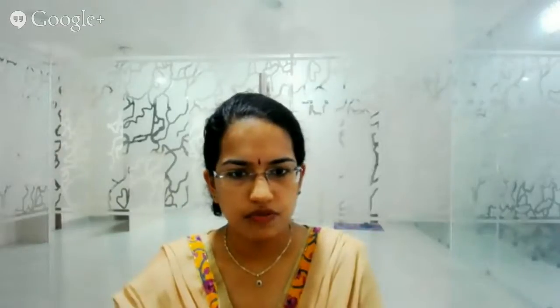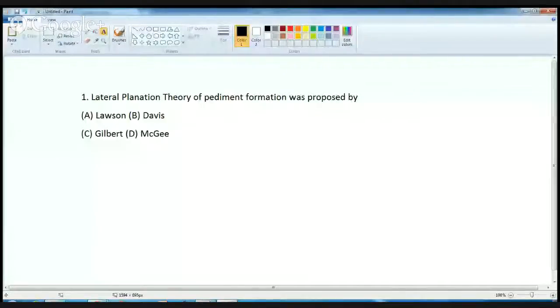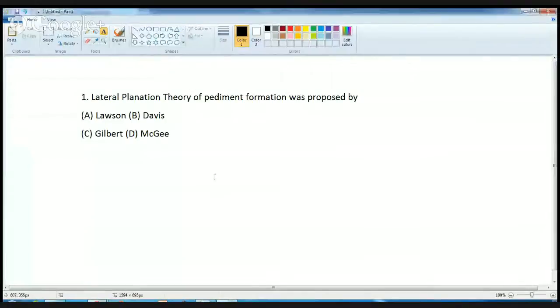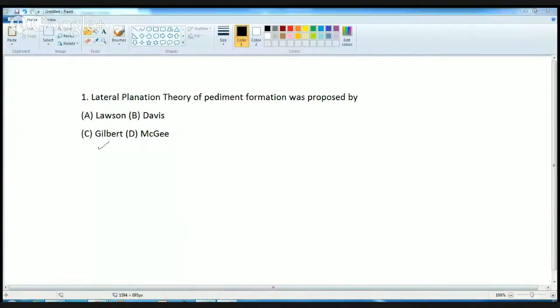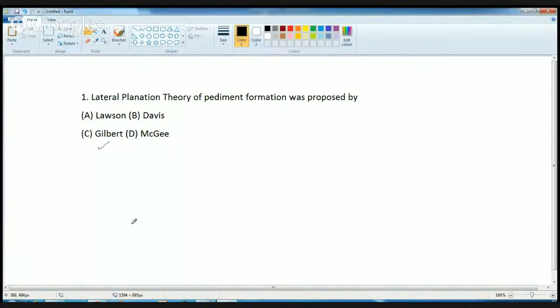The first question that was asked was, the lateral planation theory of pediment formation was proposed by - here the correct answer is Gilbert. Gilbert was the person who proposed this theory. Then this theory was later on, so first person to propose this theory was Gilbert.